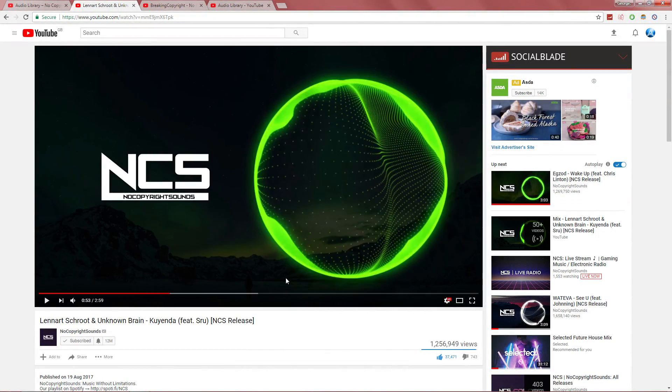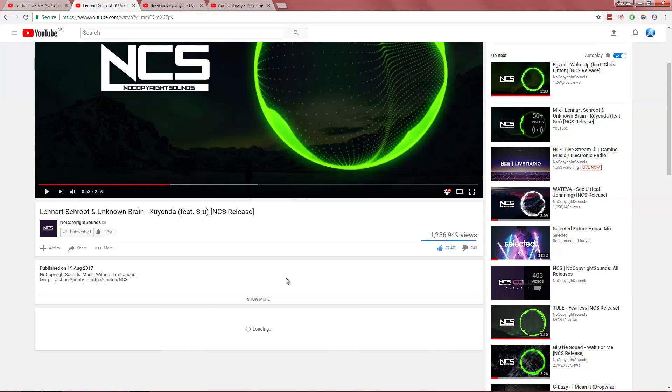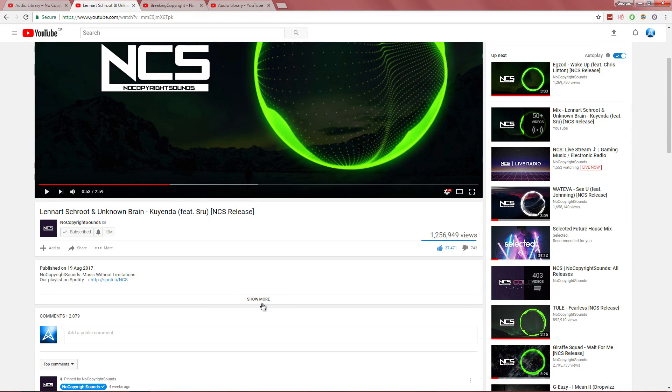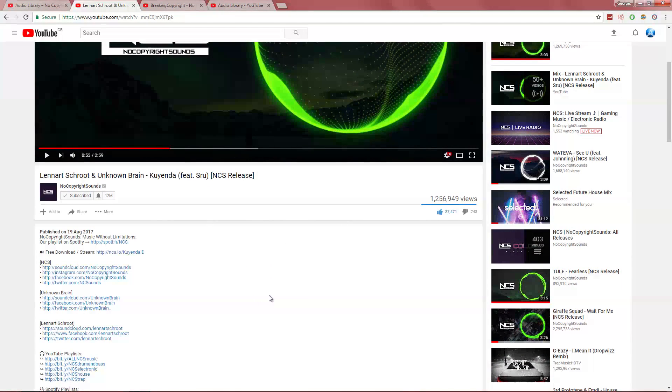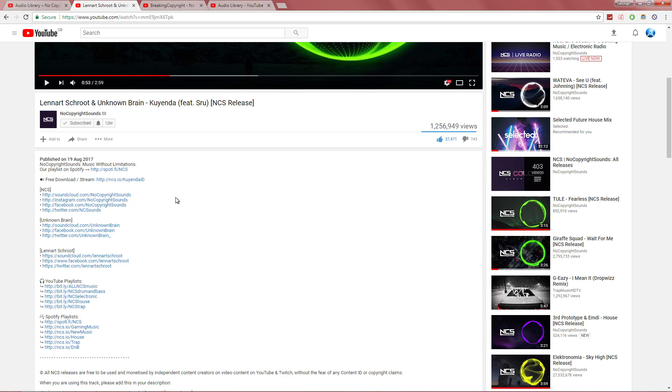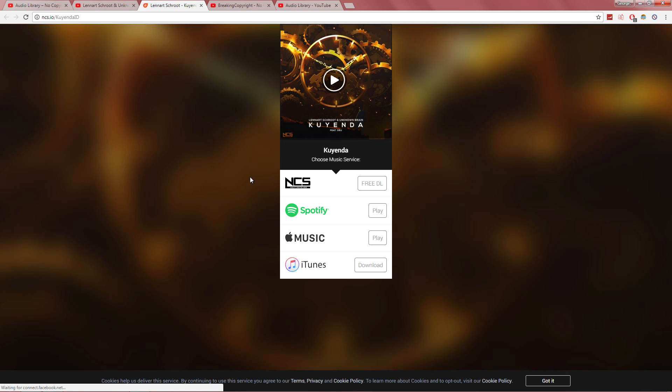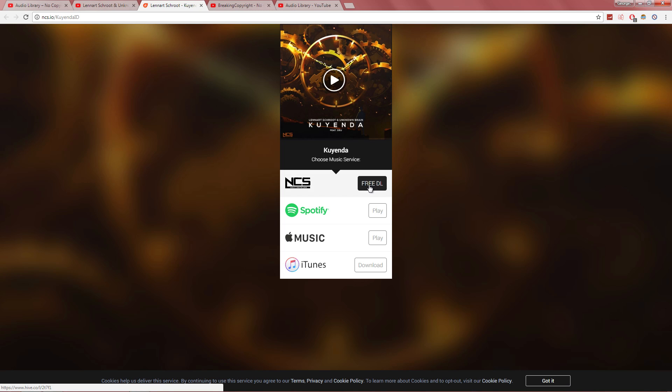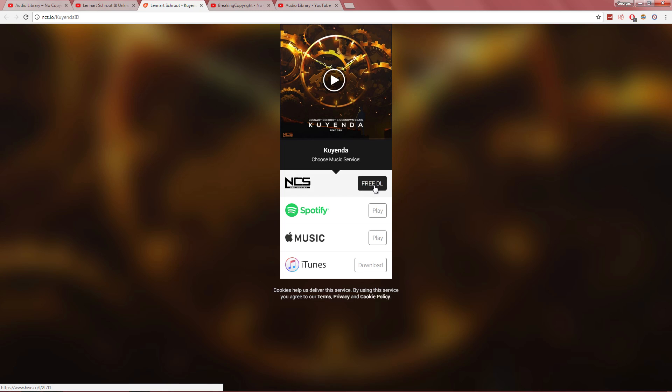I think I'm going to use this one. What you want to do is scroll down to the description, and then you want to go and find where you have the free download. Click right there. So we want to use this one, NCS free download.